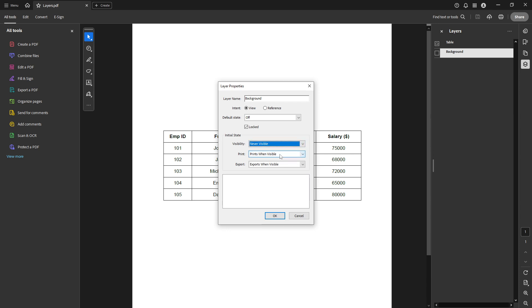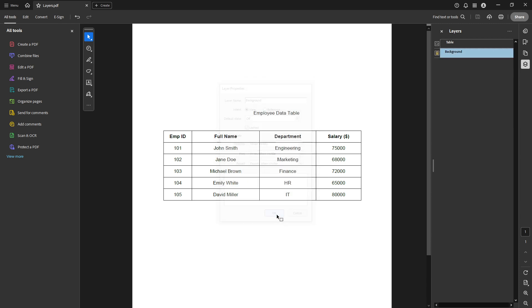This setting ensures that regardless of the environment or software used to open the document, the layer will remain invisible. Finally, with all these adjustments made, click OK to apply the changes you've set.